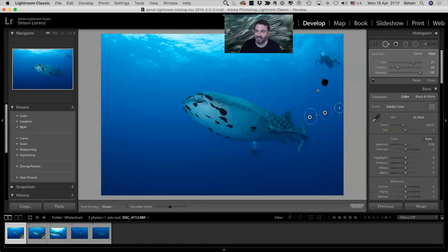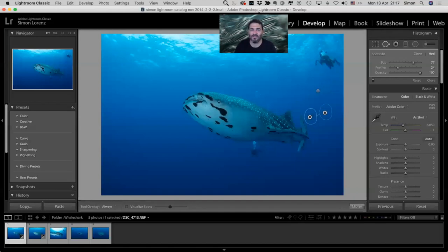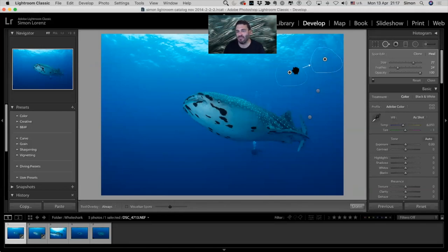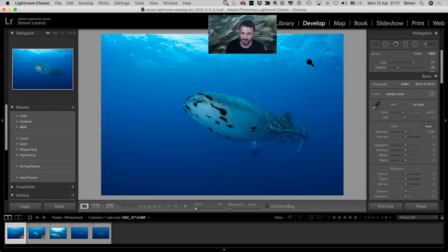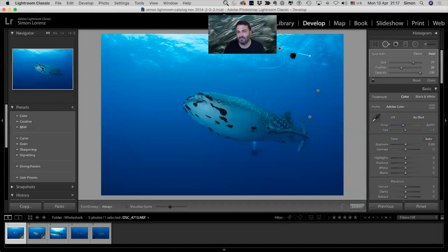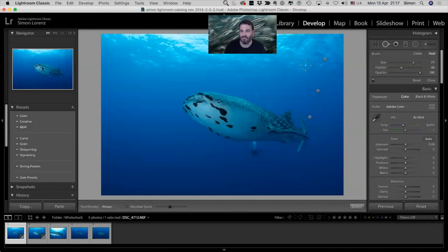For example, if I want to get rid of a person in the water — I can just paint all around them. The suggestion might not be a good spot because it doesn't match the surface, but if I drag it to another area that looks like surface, then with a bigger feather and once you find something that looks roughly similar, you can get rid of the person.